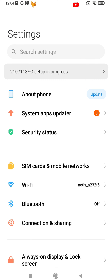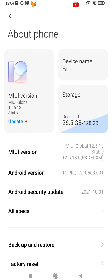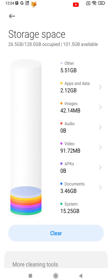In Settings, tap About Phone. Then tap the storage tile on the top right of the About Phone page.